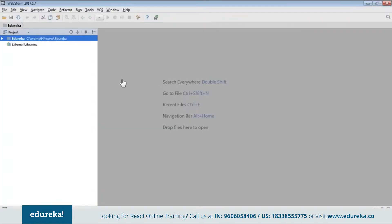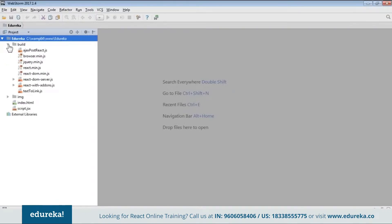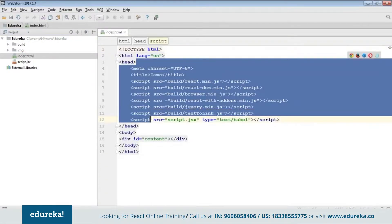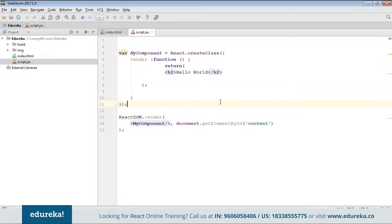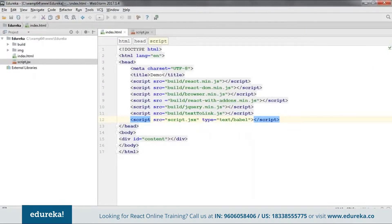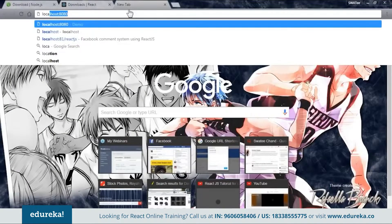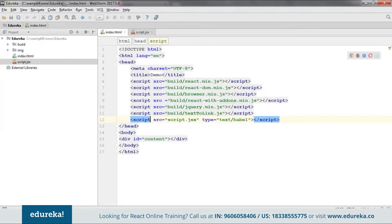Inside the project folder I've already created index.html and script.jsx, and inside the build folder you can see all the dependencies are there. The code is the same. I'll run it and go to the browser, navigate to localhost, and as you can see — 'Hello World'. The code is up and running.